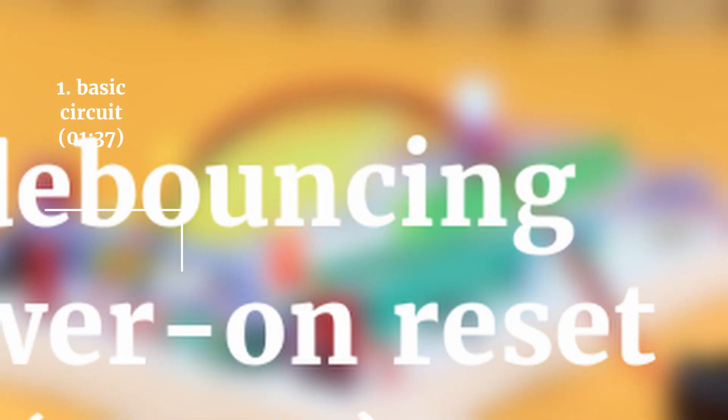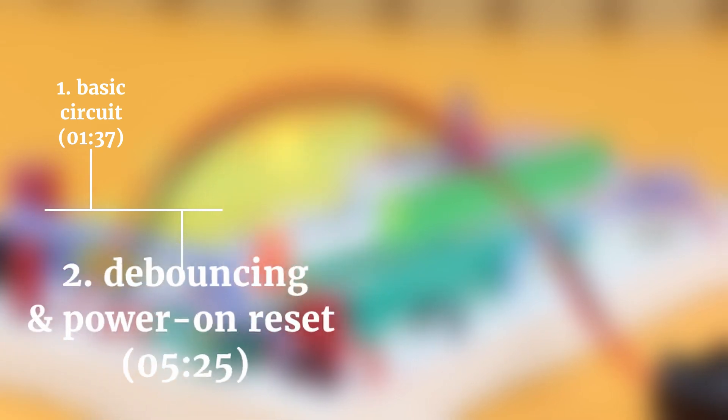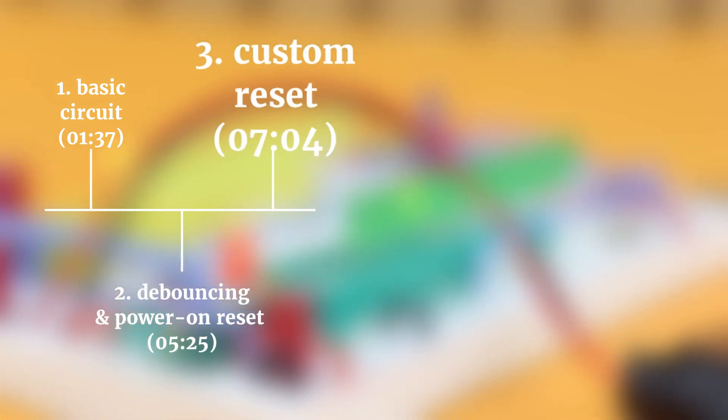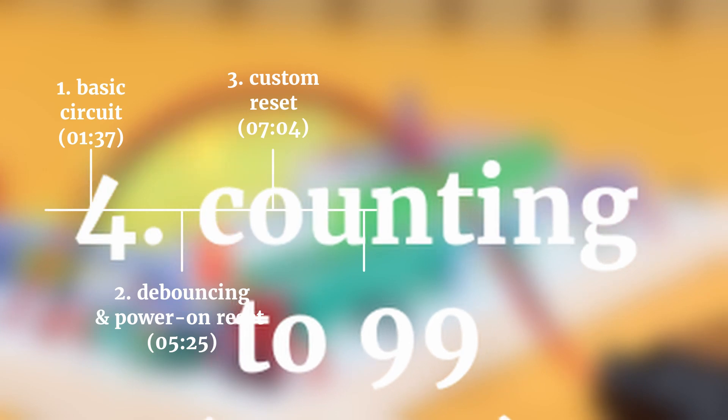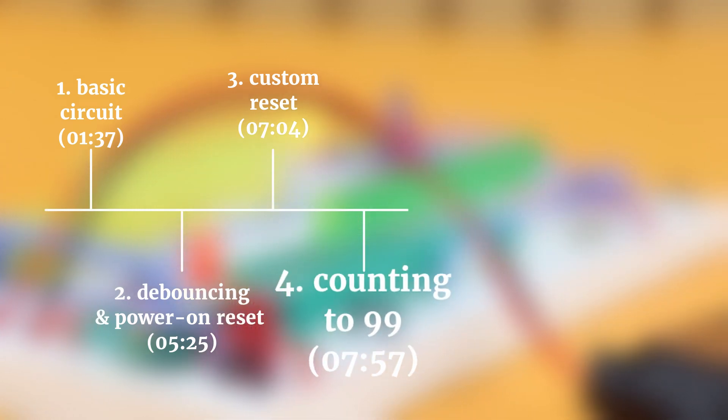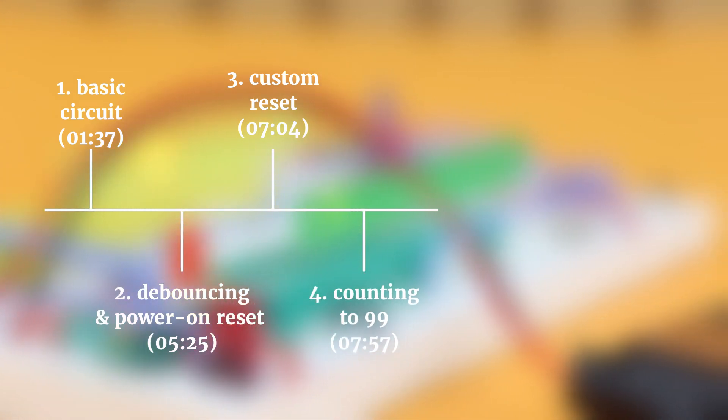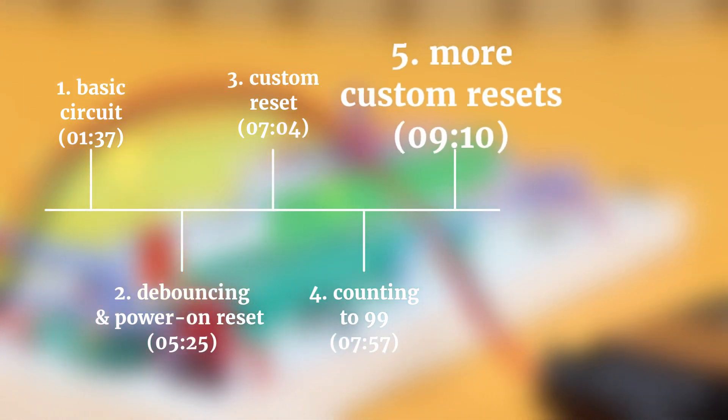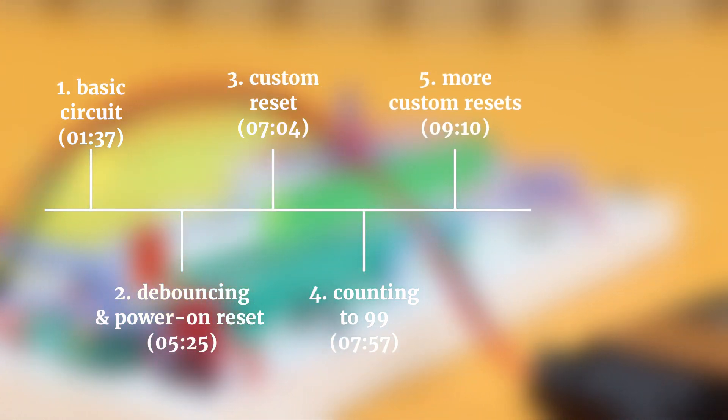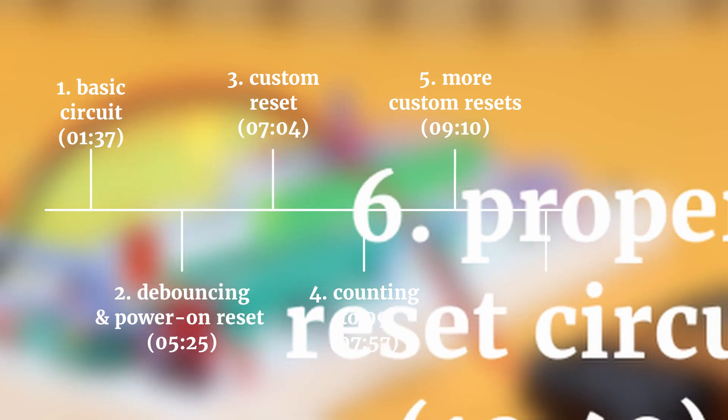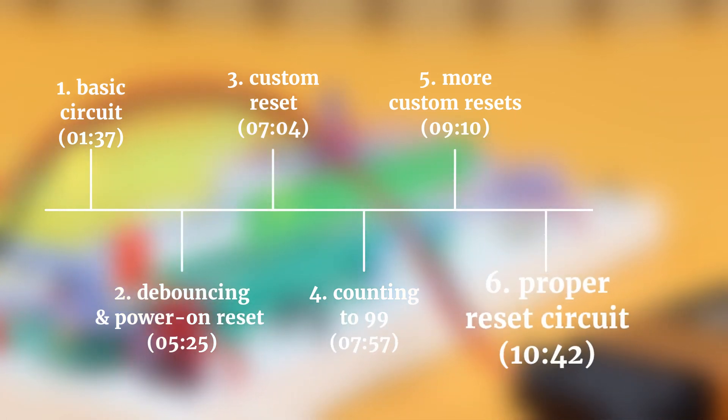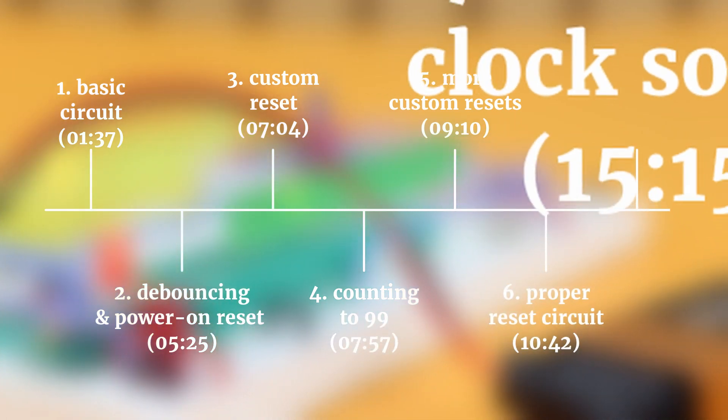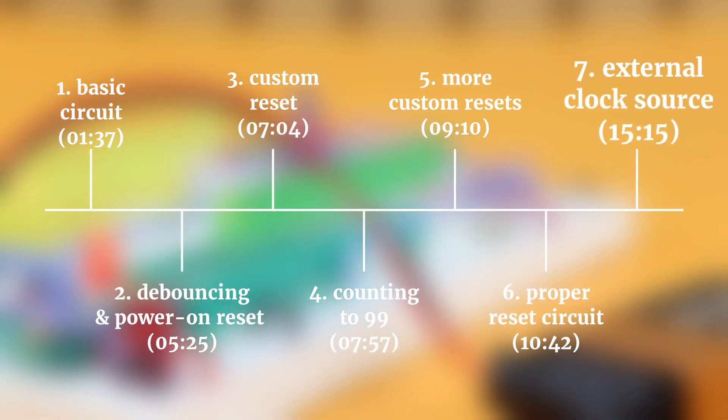In this 7 step tutorial we will start with a basic circuit, debounce the push button and add a power on reset so that it always starts at 0, learn how to make it count from 0 to 5 instead, combine multiple CD4017 chips to count from 0 to 99, learn how to reset those with logic gates and a reliable reset circuit and even add a custom external clock signal.